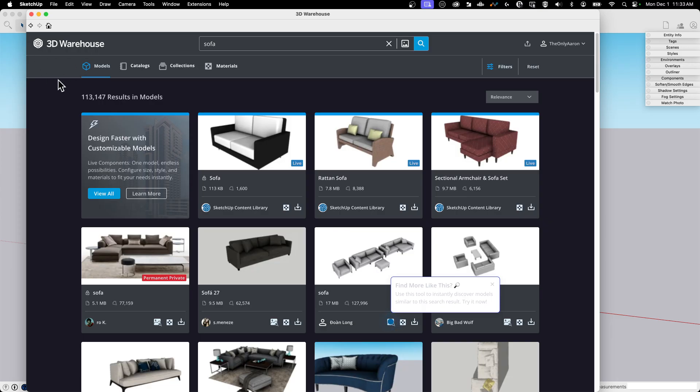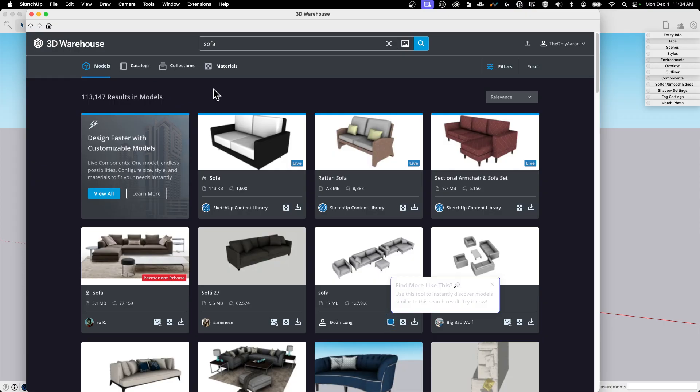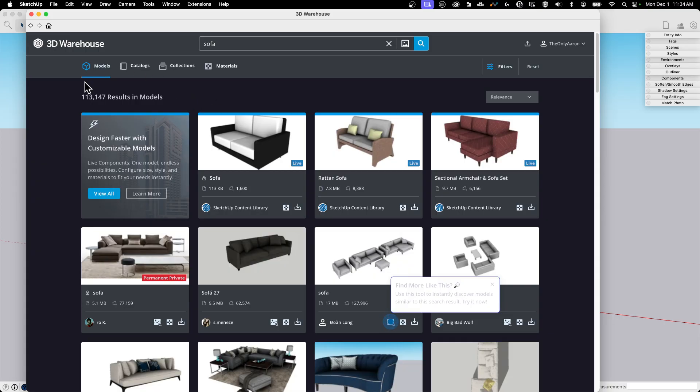So if I look at this, the first thing that comes up, it tells me I have 113,147 results. So there is over a hundred thousand models on 3D Warehouse that have the word sofa somewhere in there related to them. That's nice, but that's a lot, right? So at this point, we want to figure out what exactly are we looking for?